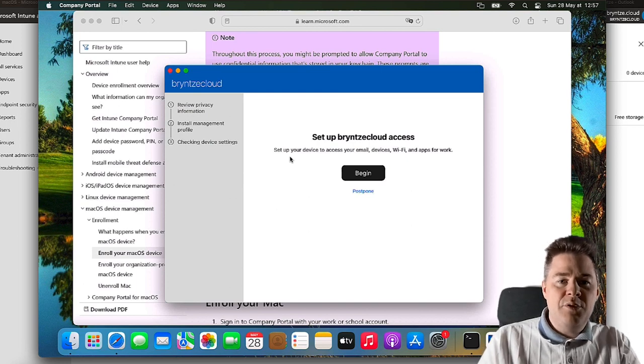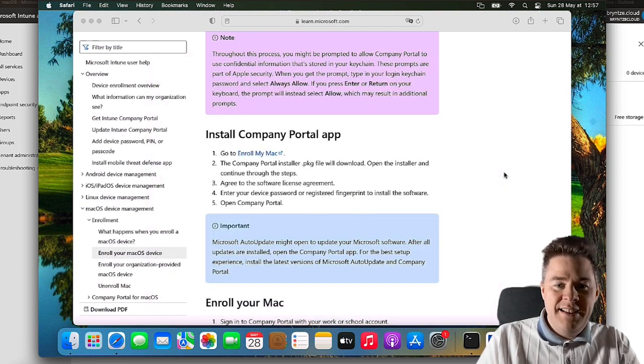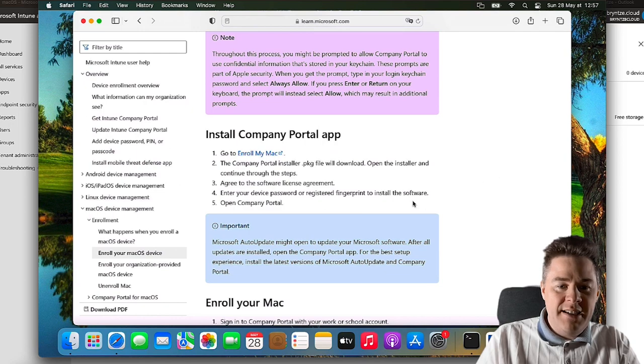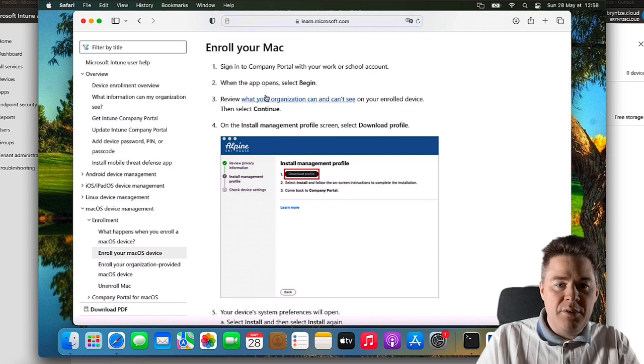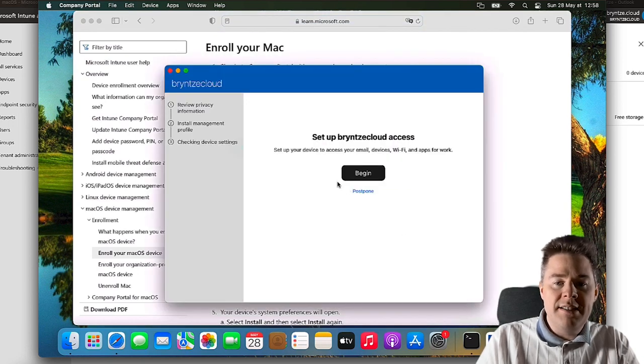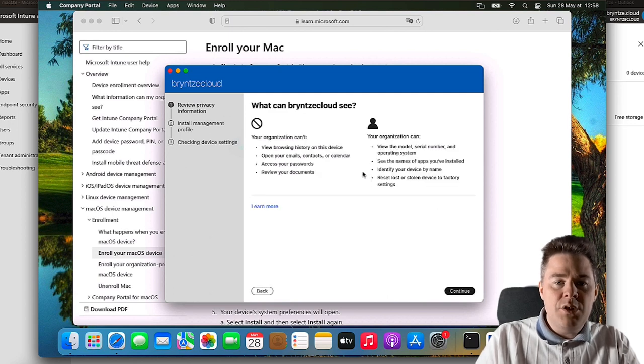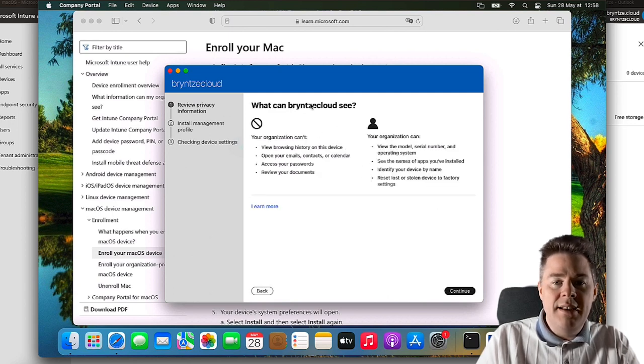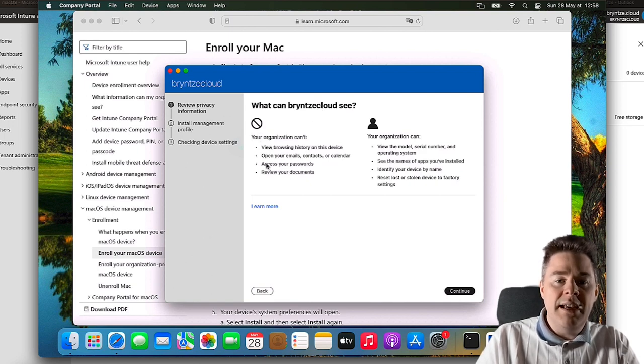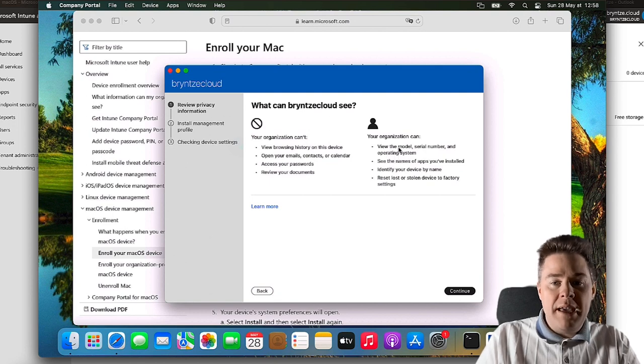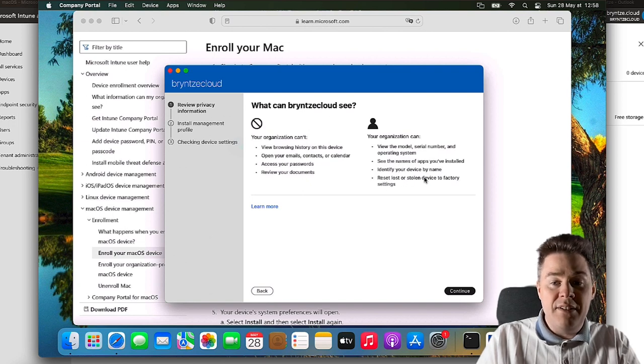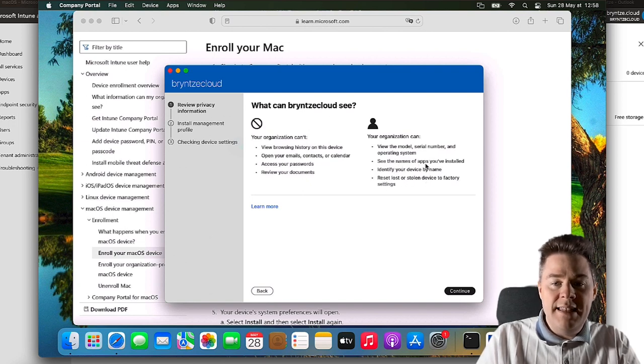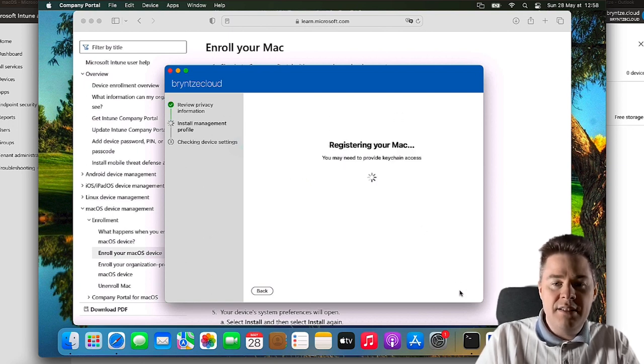Excellent. So now if we go back to documentation, now we are at Enroll. We have signed in and now we are going to follow these instructions. Let's begin here. Here they say what will we be able to see as an admin. We will not be able to see browser history, access your password and everything, but we're going to be able to see model and serial number, which is good for inventory. We're going to be able to reset if it gets stolen and see the name of the apps that are installed.